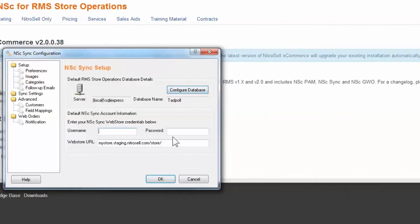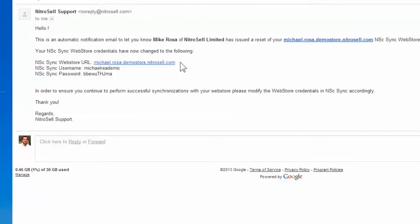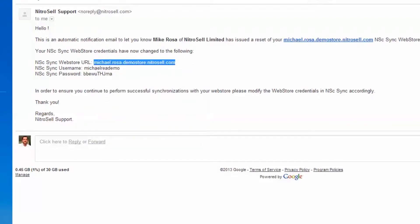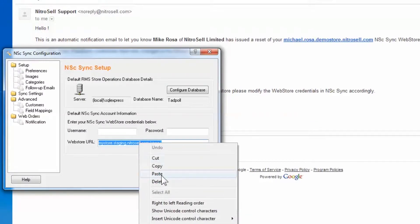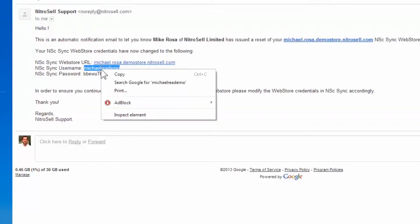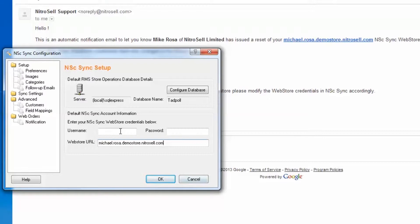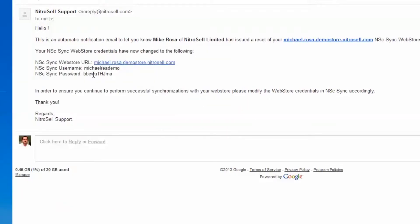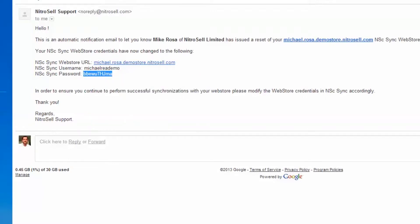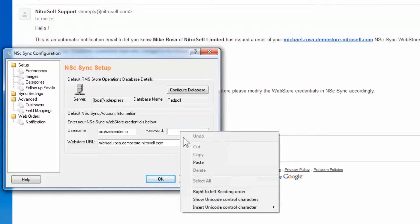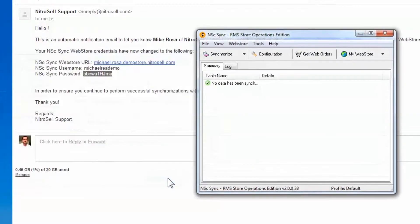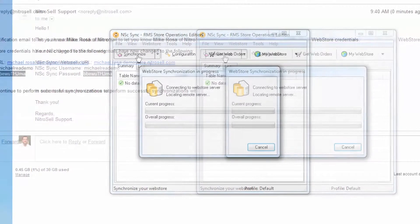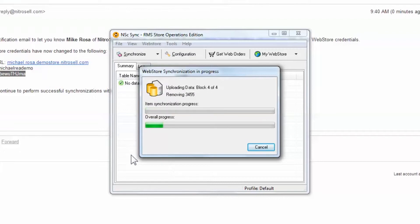To complete your sync configuration, you will need to obtain NitroCell server credentials from your implementation manager or support technician. After entering the additional credentials, select Synchronize to confirm connectivity between your server and NitraCells. You should not receive any errors. If you do, please inform your implementation manager or support technician.